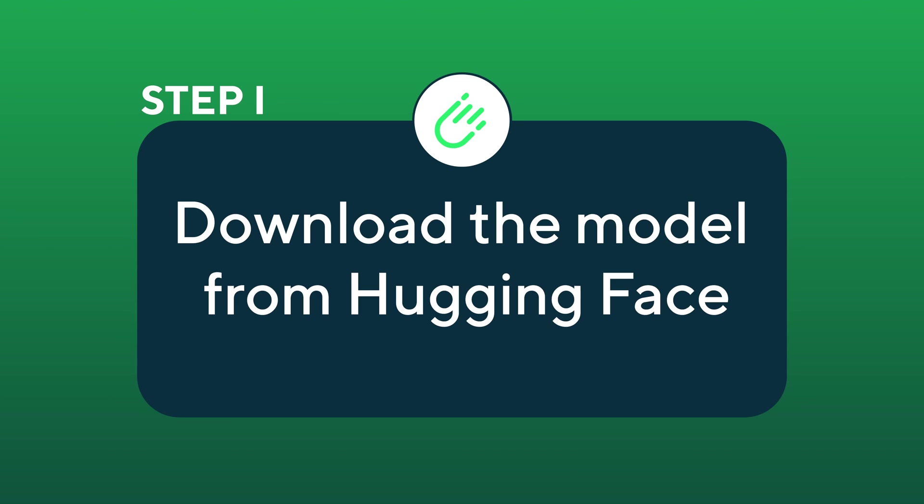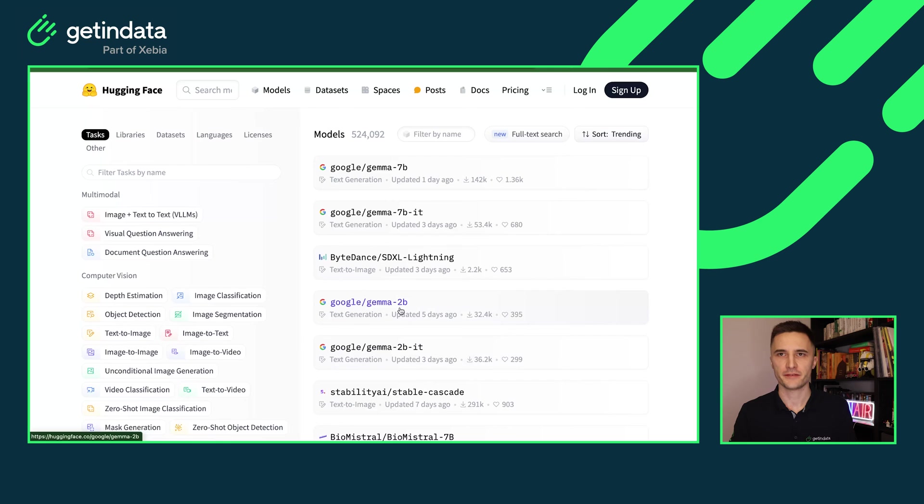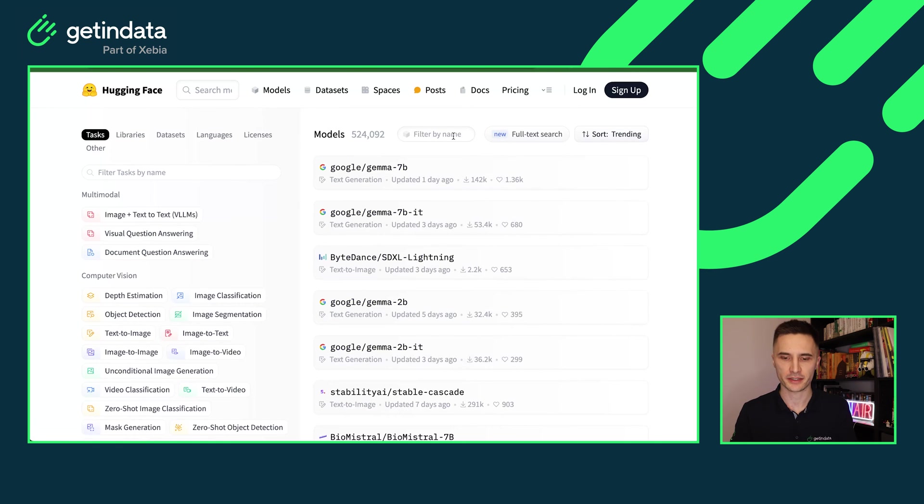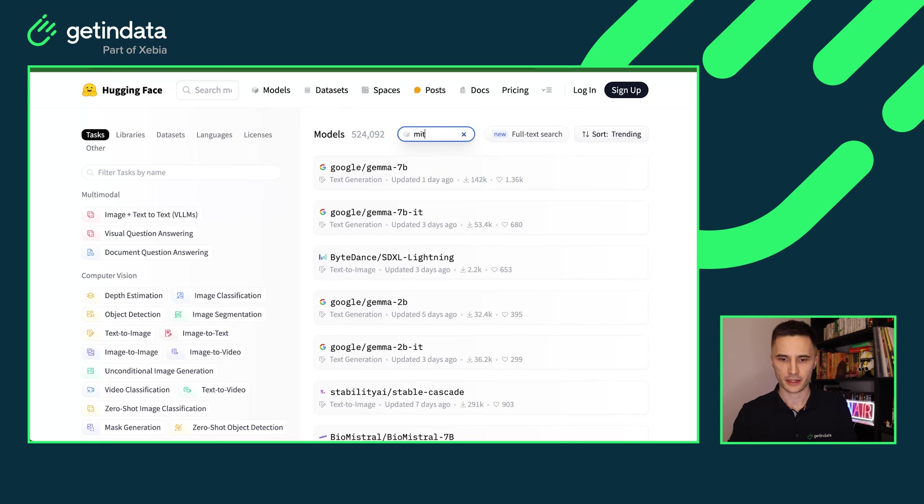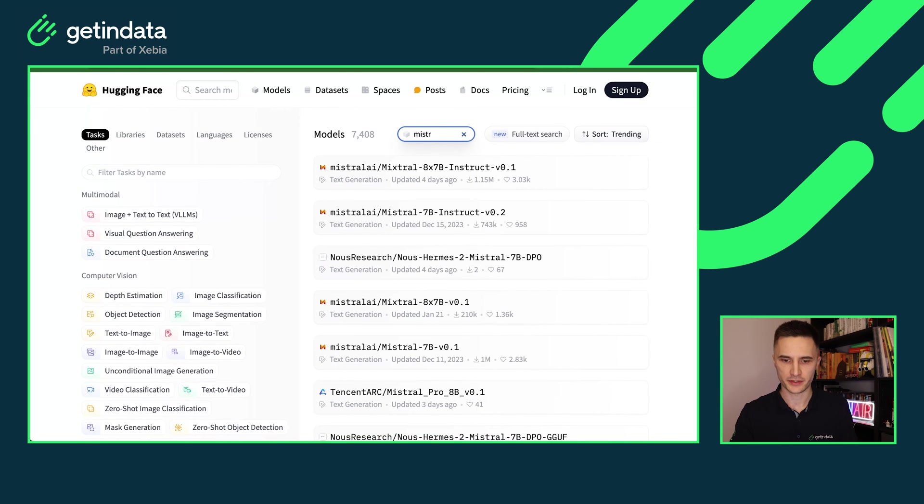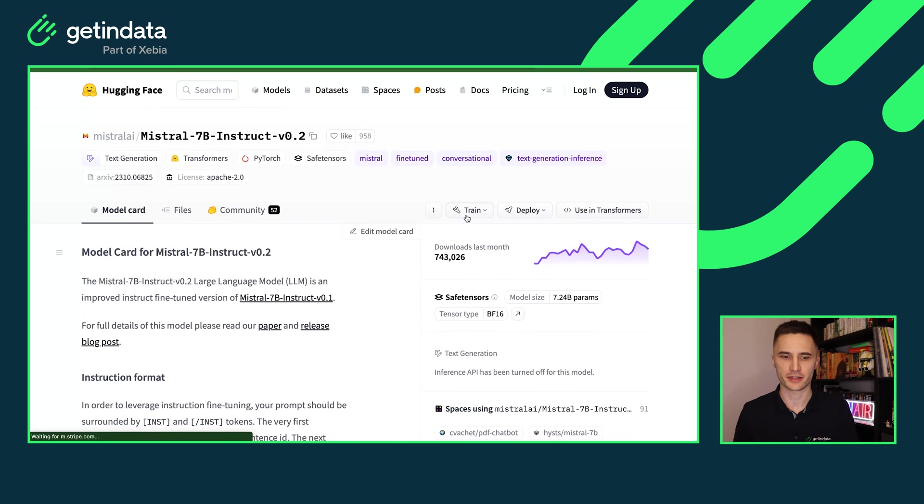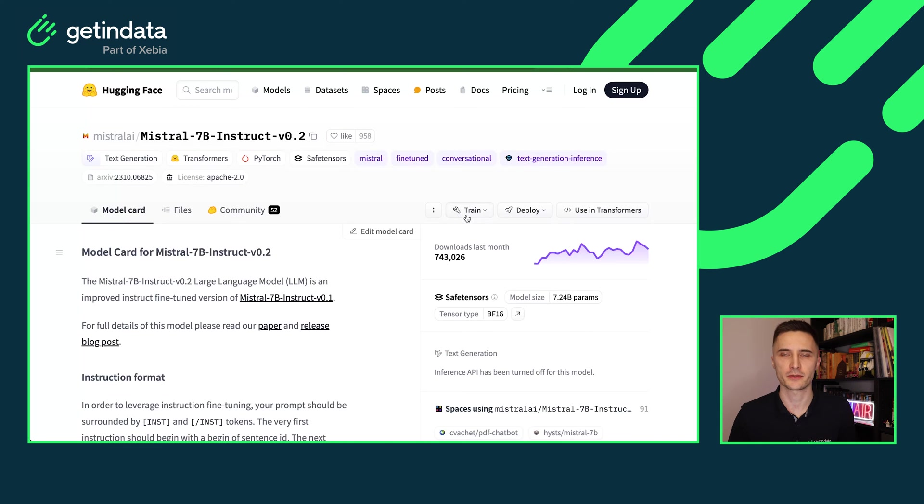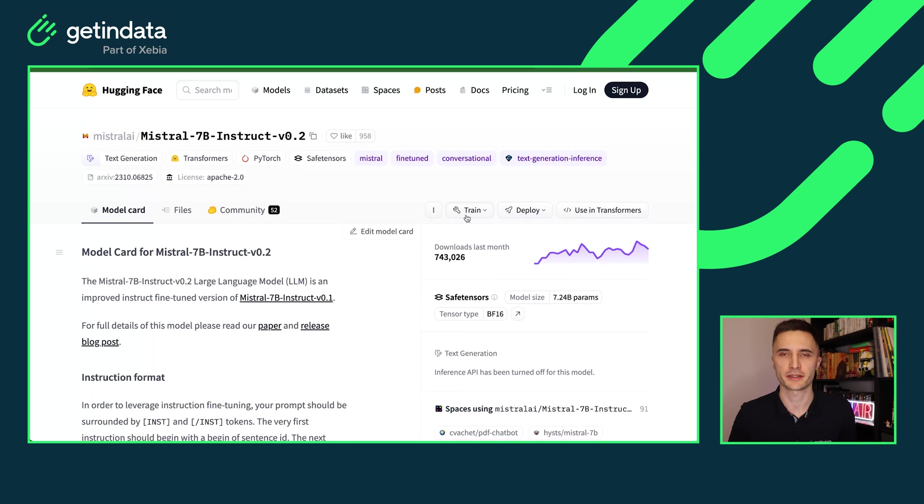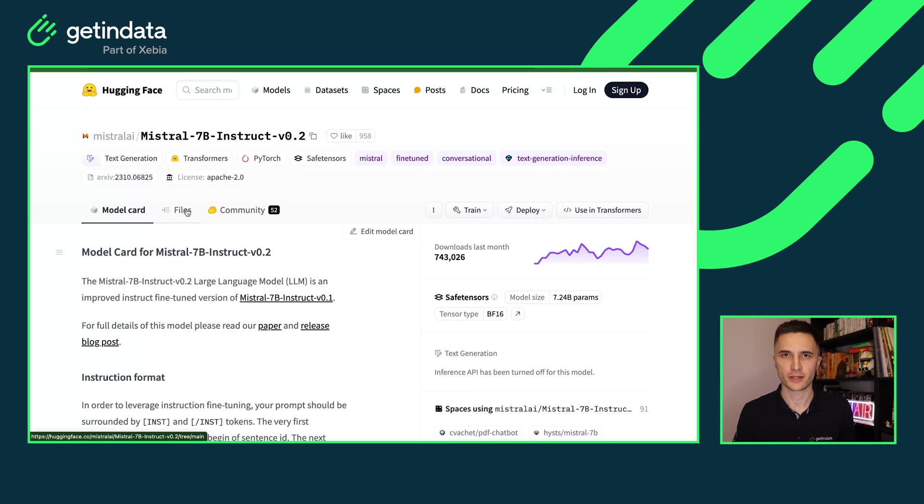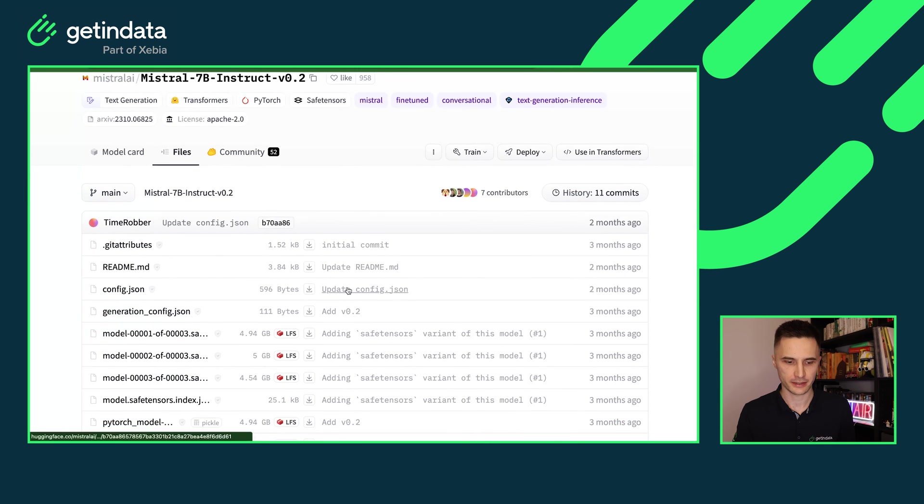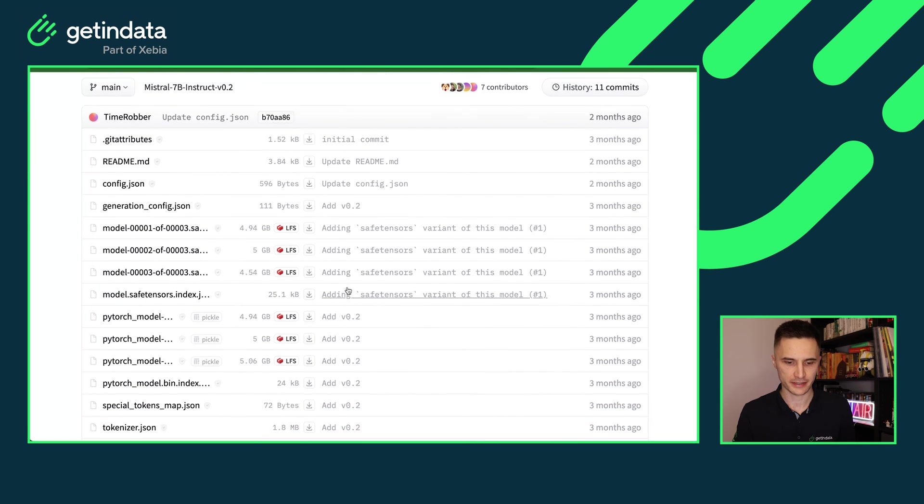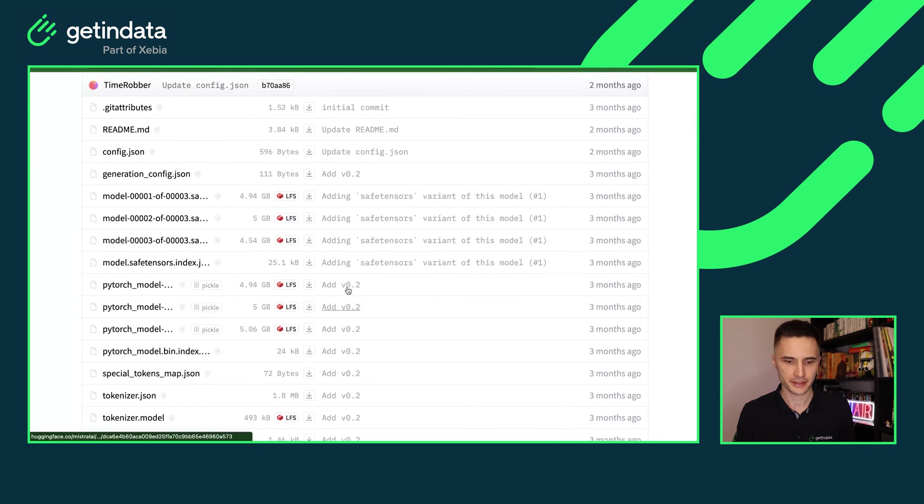Step one, download the model from Hugging Face. First thing you need to do is download the model from Hugging Face. Just open the Hugging Face Hub with the Models tab and find the model that you want to deploy. I will be using Mistral today, the 7b Instruct 0.2 version. You can choose the model you want. Just make sure the GPU you attach to your Kubernetes cluster will be sufficient to handle this model. The fastest way to download the model is to click on the Files tab and download all of the files listed here.